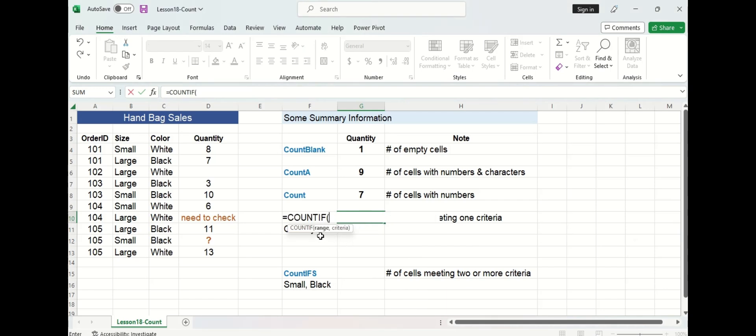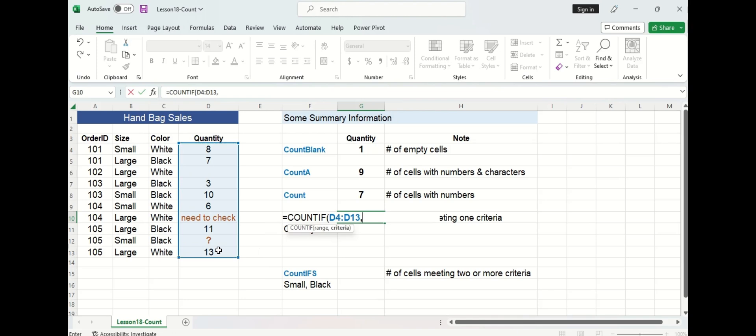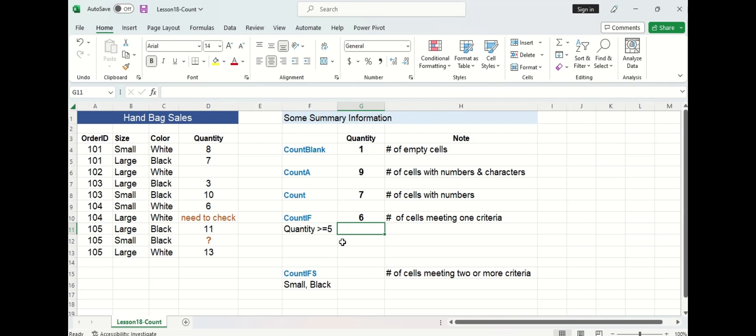We can see the syntax starts off the same with the range so let's select our quantity column and then we must input our criteria. You must always remember that criteria needs to have double quotations around it. We'll start with a double quotation, greater than or equal to five with an ending double quotation. We can see that there are six cells that meet that criteria and if we move to the left here we can double check that that is correct.